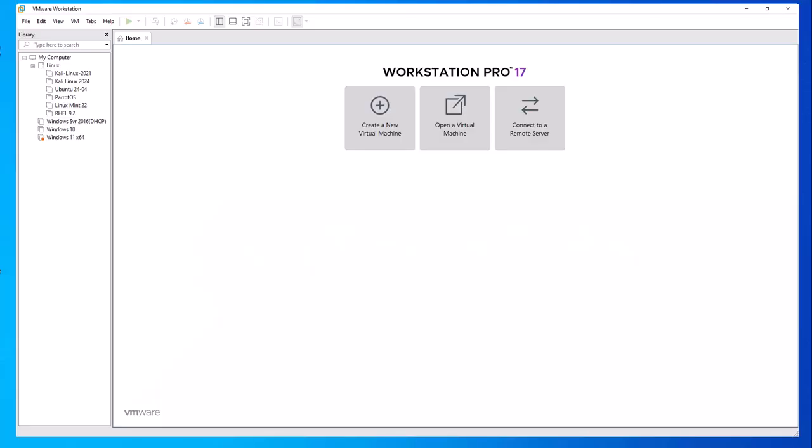Hey guys, welcome back to my channel. In today's video we'll look at how we can install Kali Linux 2024.4, which is the latest version, and we'll be installing this on a Windows 10 machine using VMware Workstation. We'll be using the pre-configured image.